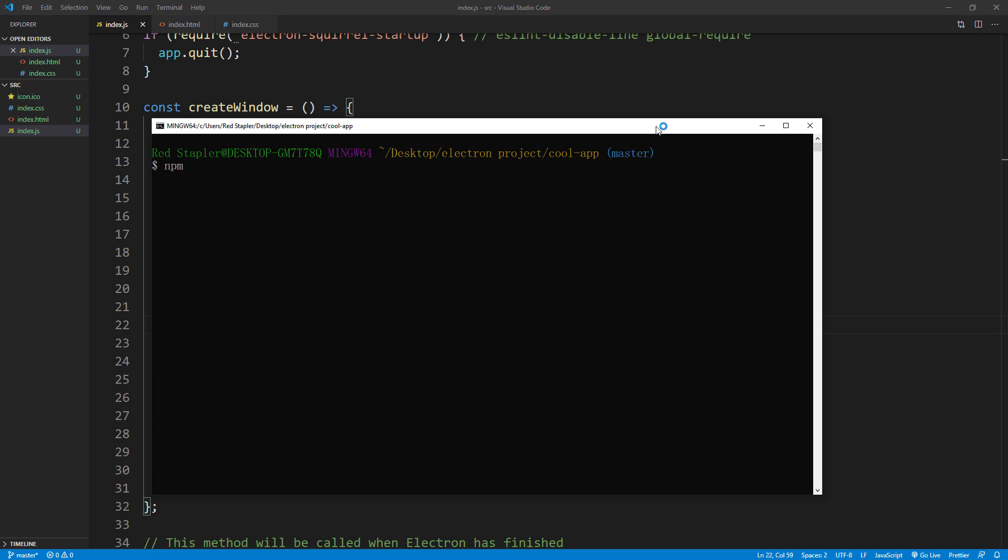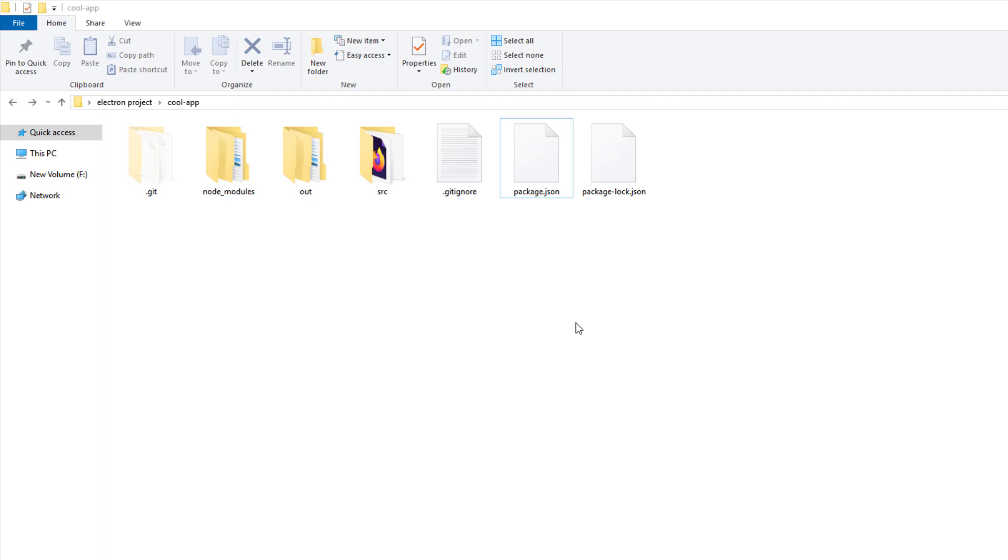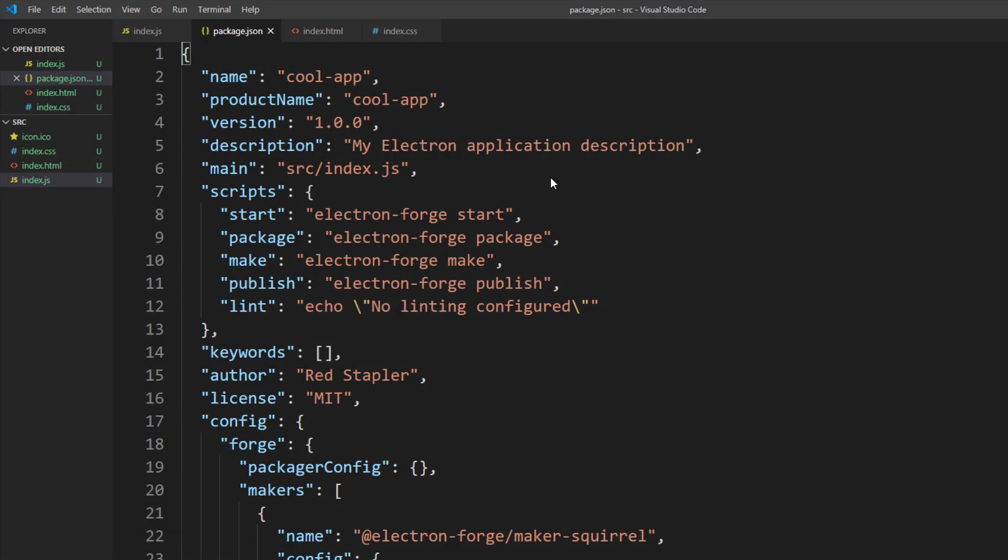So I'm going to use another packager called Electron Builder. Let's install it with npm. Since it's a packager, I will install it with dev option. Next, we'll add build setting for our new installer in package.json.